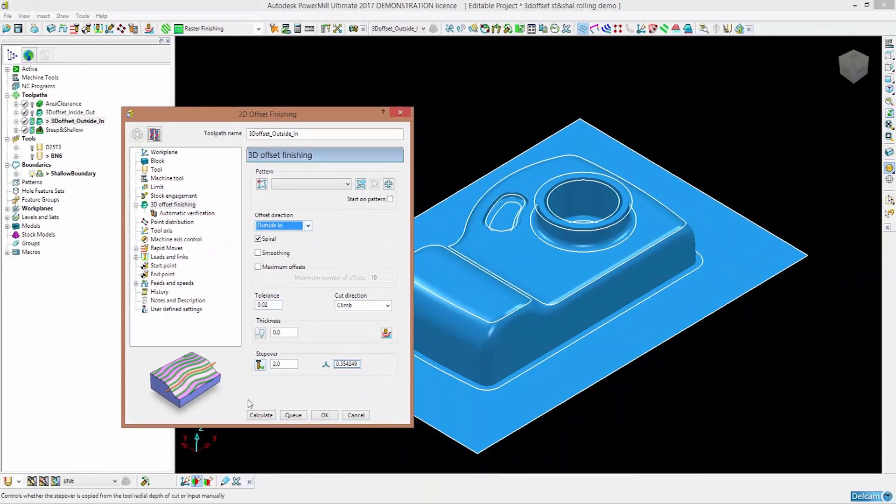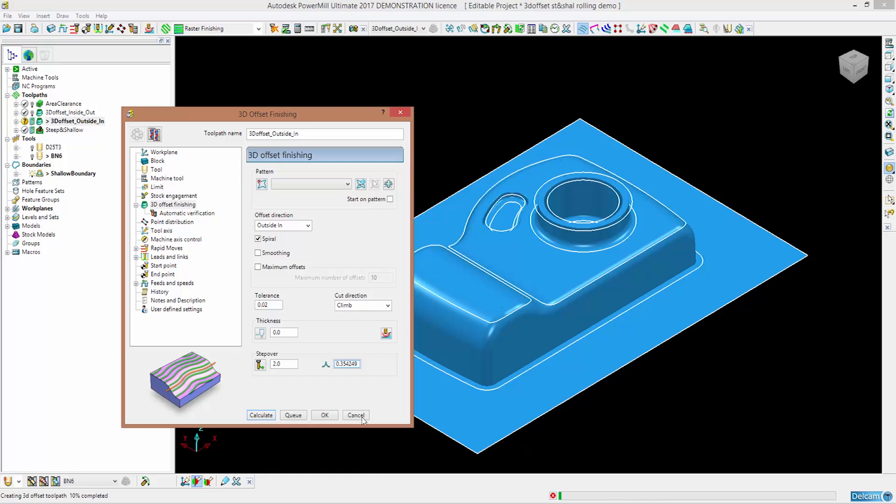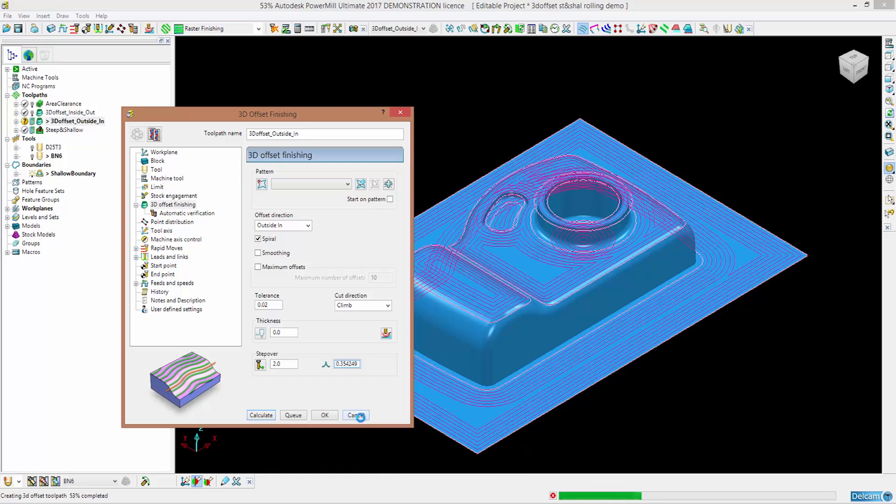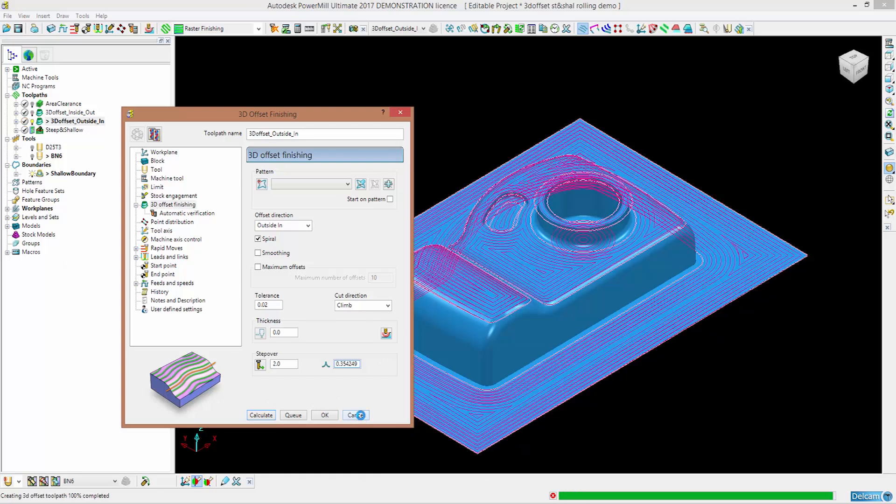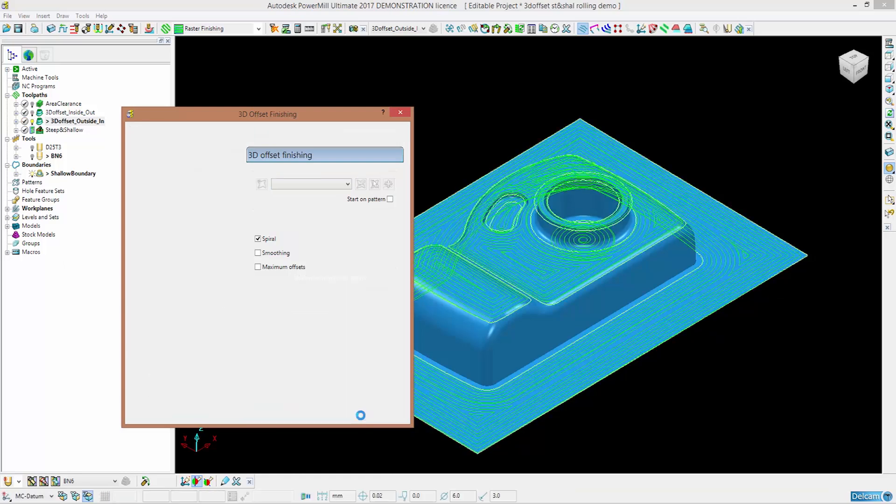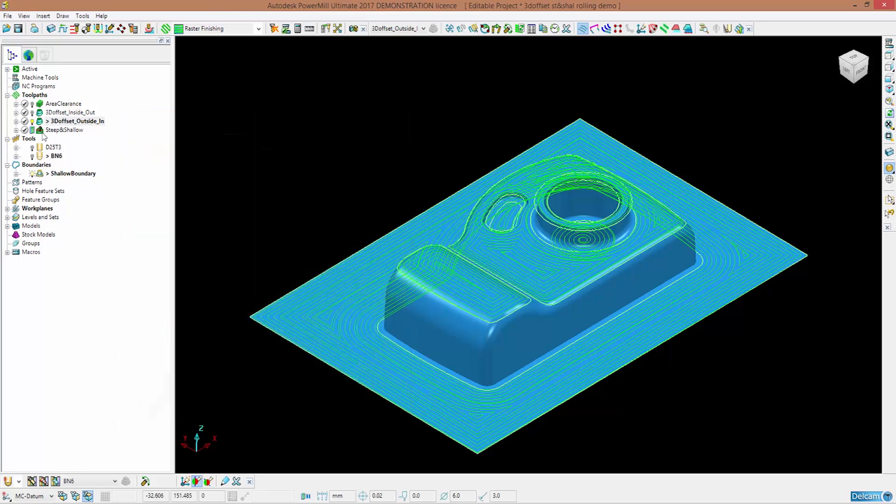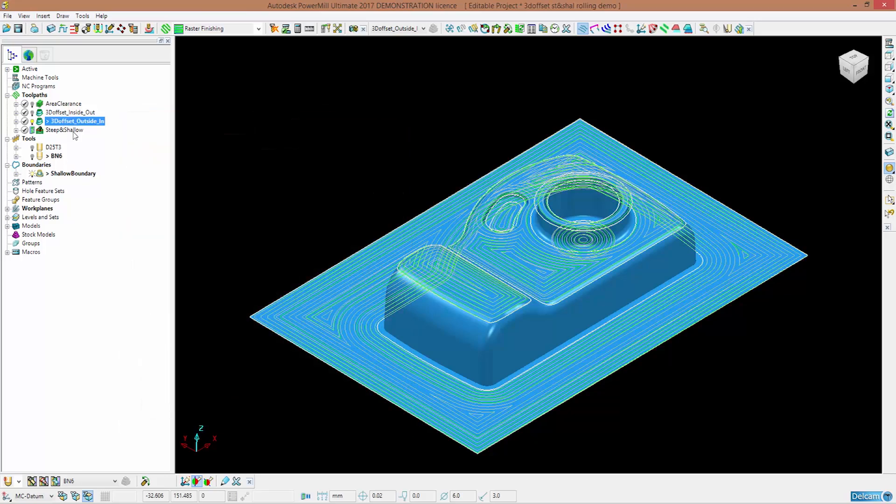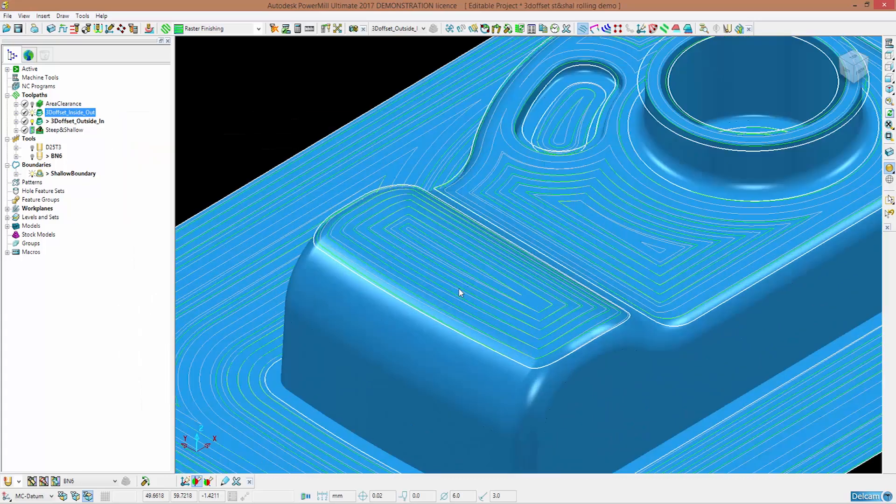If I now calculate these two paths, you will be able to notice the small differences between the two styles. And those will obviously be due to the offset direction.